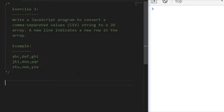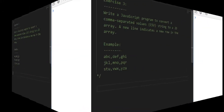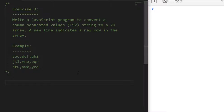Exercise three: write a program or function to convert a CSV string to a 2D array. You'll receive a string with rows of comma-separated values, and the idea is that each row becomes the first dimension of the array, and inside that you have an array of those strings. Go ahead and pause the video, try to create a 2D array from the provided string, and I'll see you in a few moments.